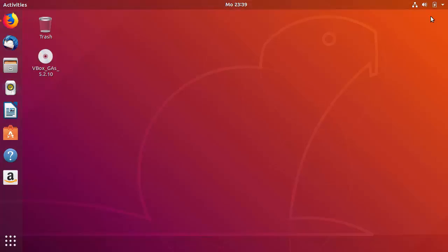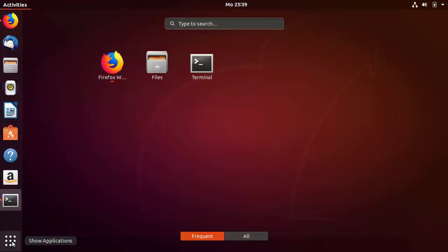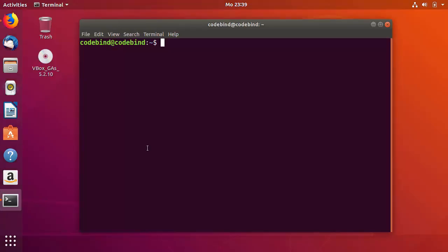Now minimize the browser and open the terminal — press Ctrl+Alt+T to open the terminal, or you can open it from the application menu. To install Java 8, I'm going to use the PPA, and these commands I'll also provide in the description.